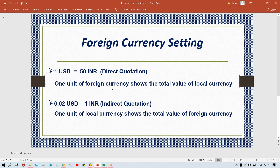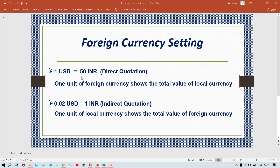Direct quotations: one unit of foreign currency shows the total value of local currency. Indirect quotations means one unit of local currency shows the total value of foreign currency. I'll explain you this logic. Let's suppose I told you one USD equals to 50 Indian currency.